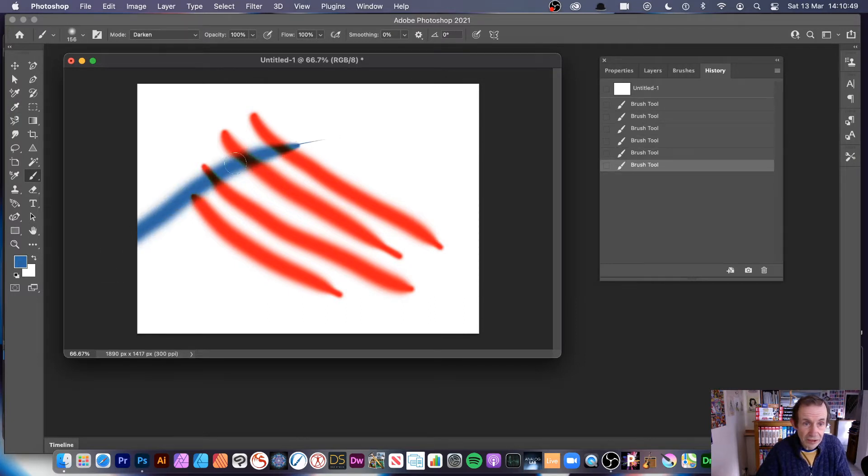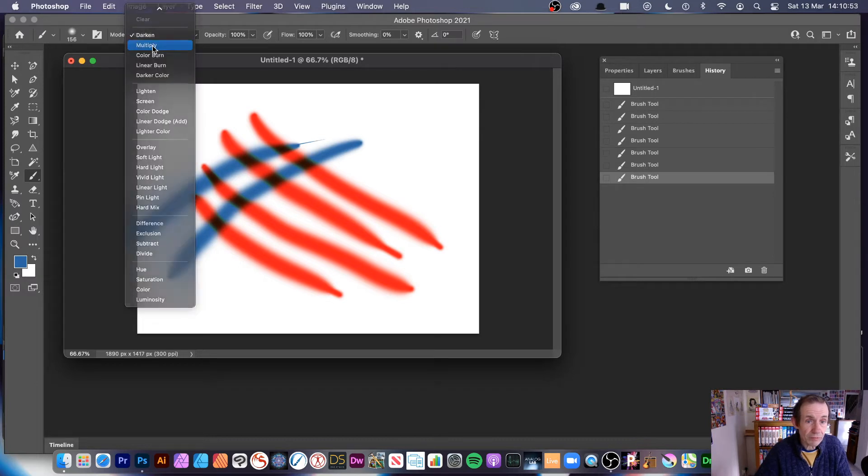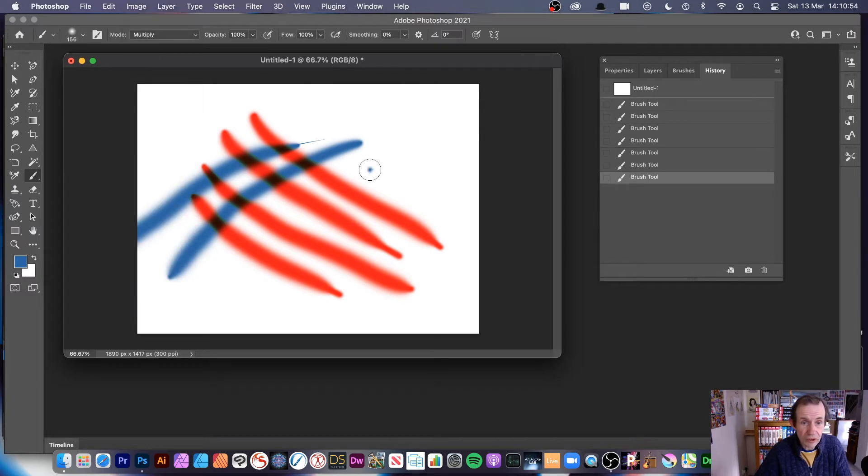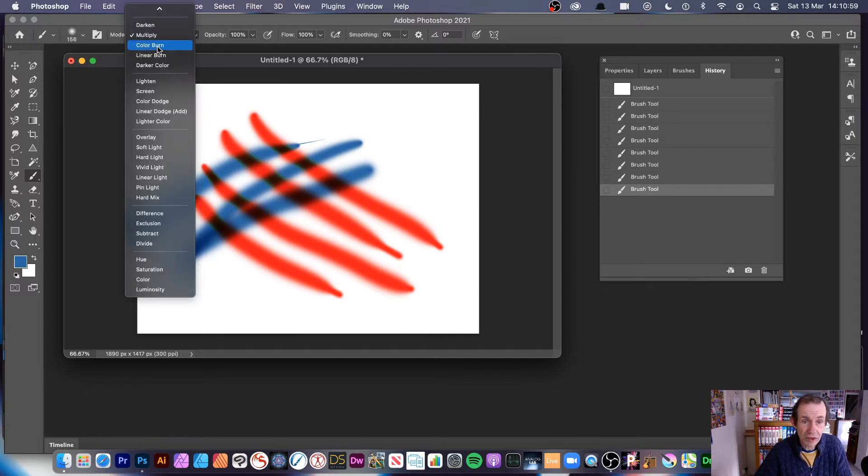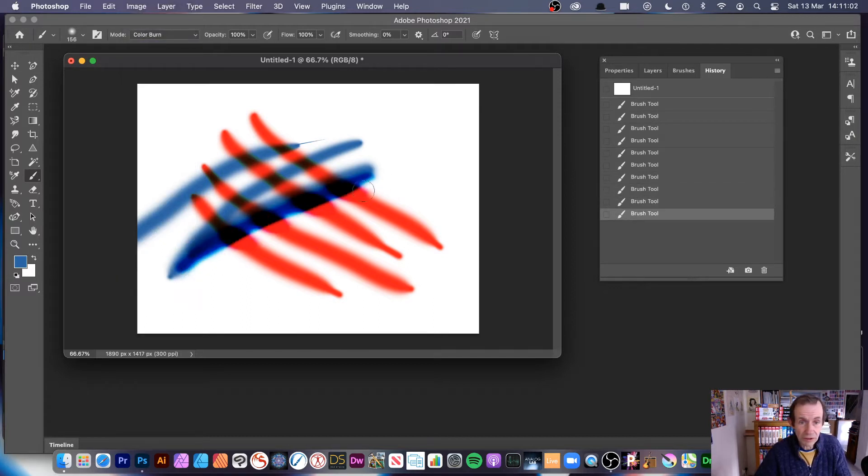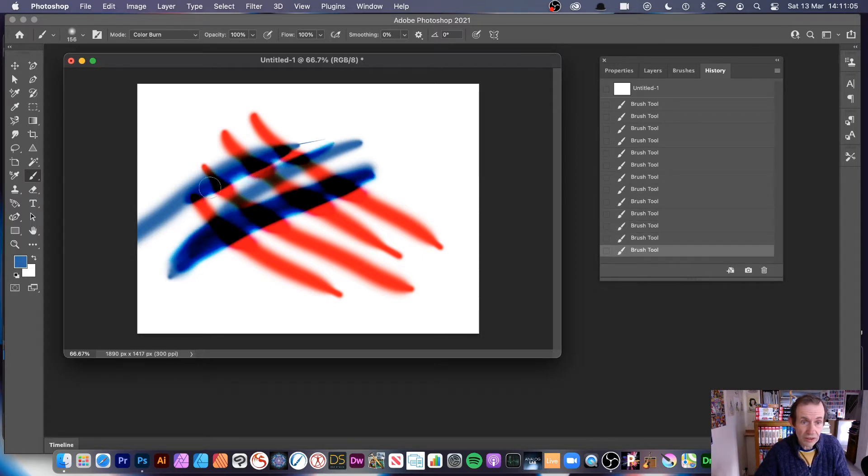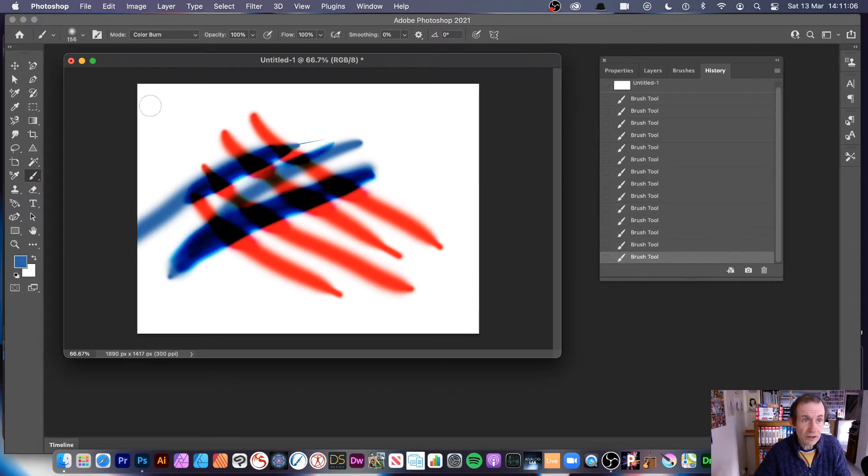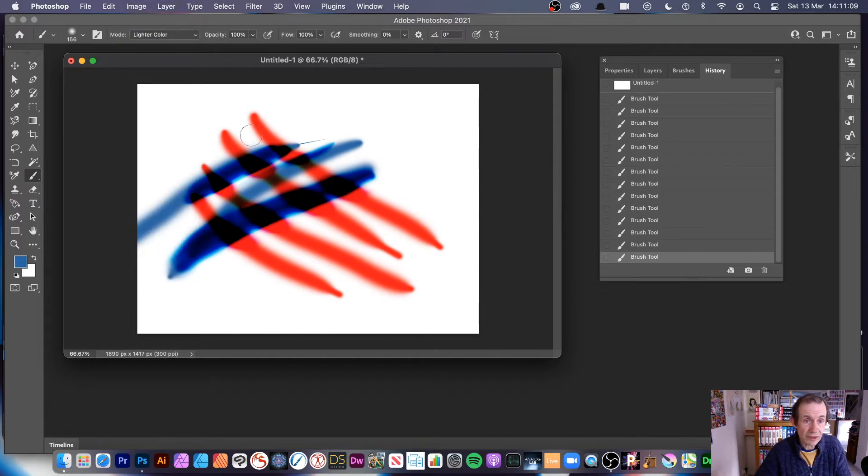You can see it will vary how it goes across. Let's go multiply. You can see the difference—very subtle between multiply and darken, very similar in terms. But you can go color burn, and you can see if you apply a couple of times, you get some really quite interesting different designs there.